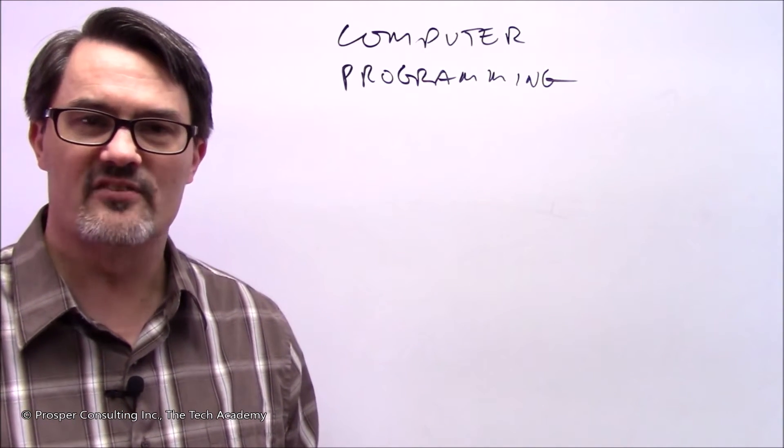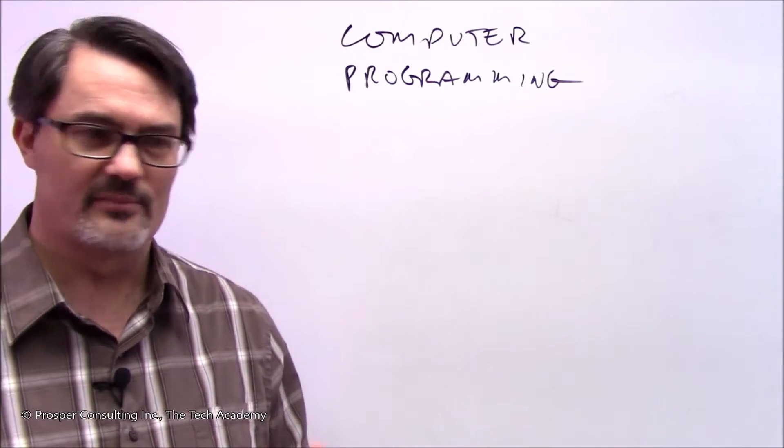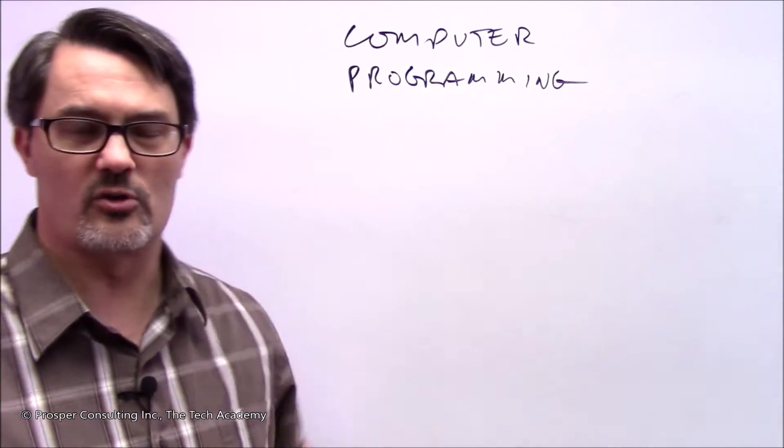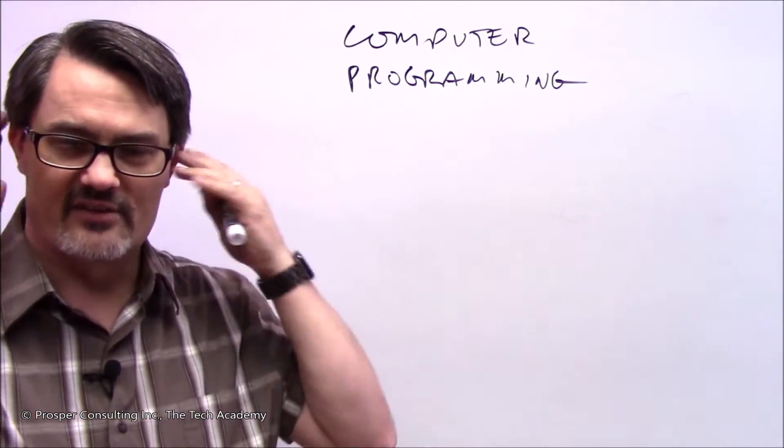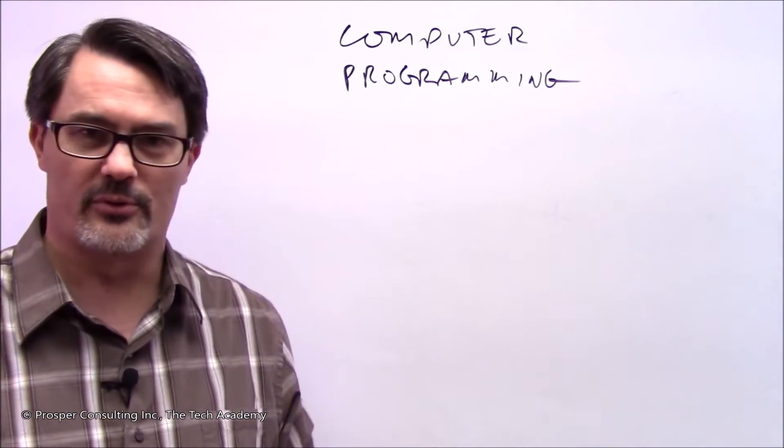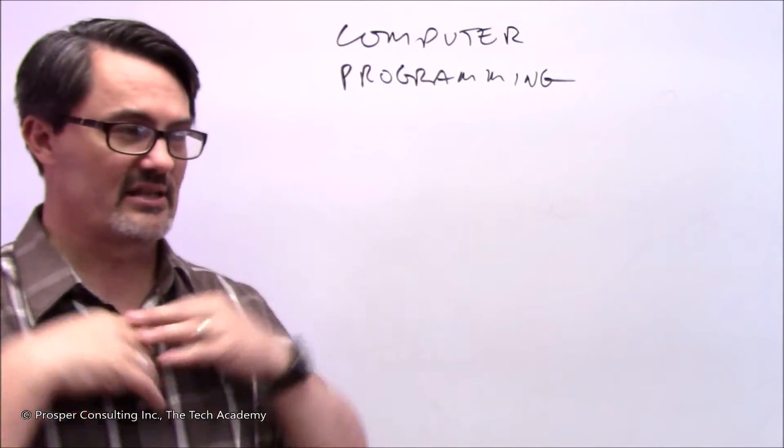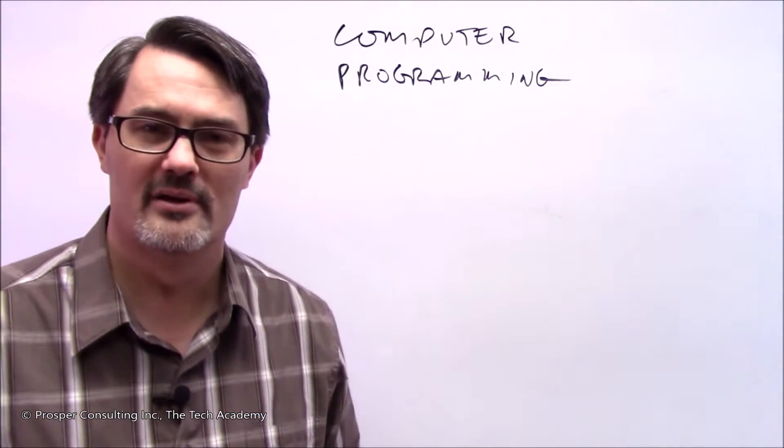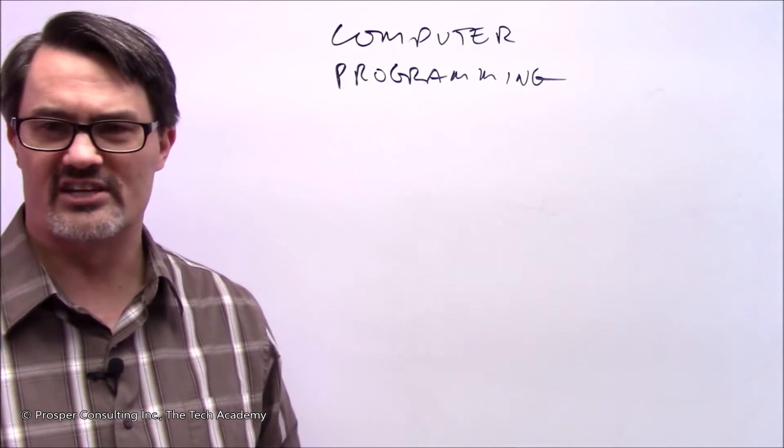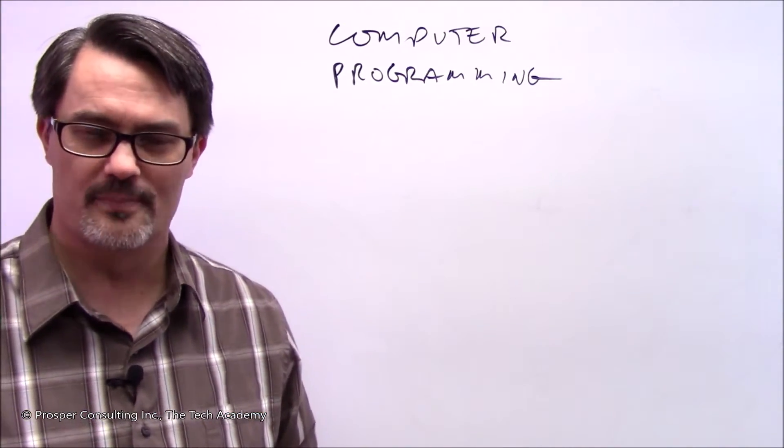The days of having a computer programmer be some person that sits off in a corner in a darkened room and has headphones on and ignores the whole world and just types away at a computer and suddenly walks out one day and magically, boom, there's an entire computer program, those days are over. Those days were over 45 or 50 years ago.